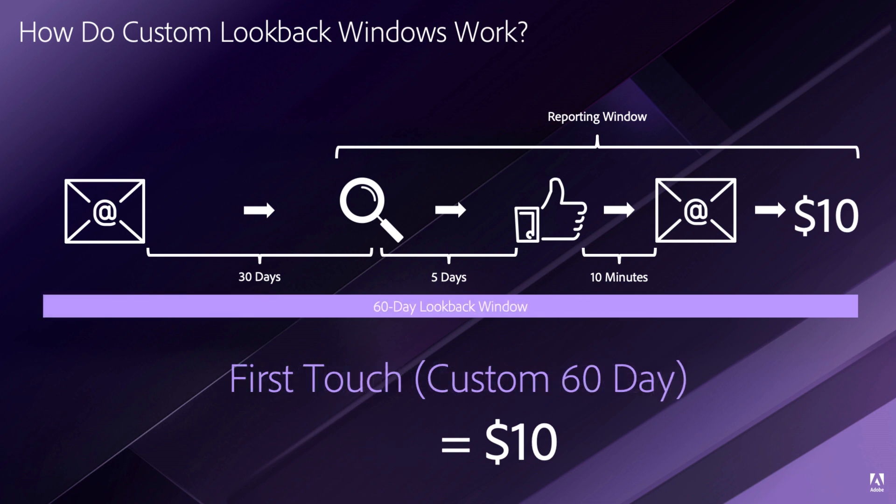Finally, I have now set it to a 60-day lookback window. So that includes not only the events in my reporting window, but events that occurred prior to my reporting window. So now, even though this original email campaign happened 30 days before any of the events in my reporting window, it will now still get credit for a first-touch conversion of $10.